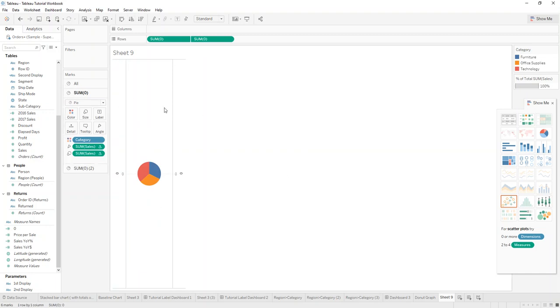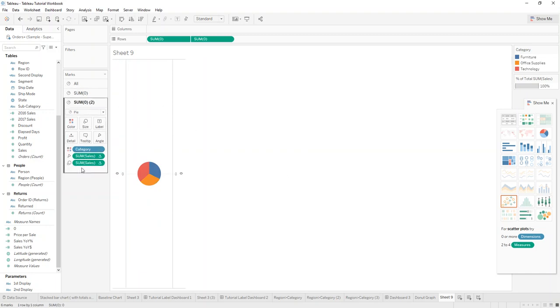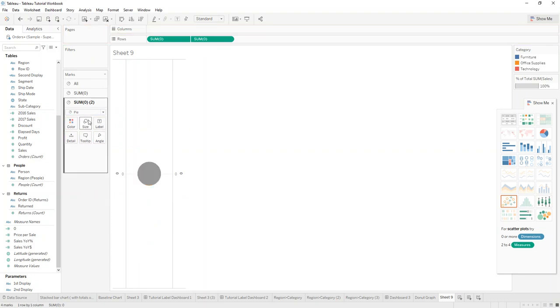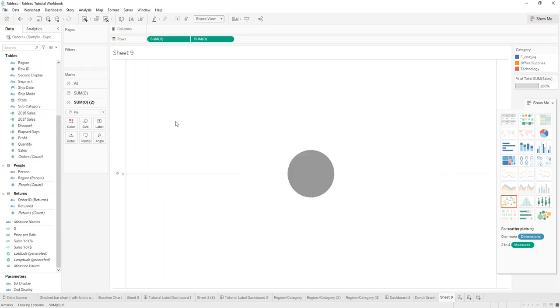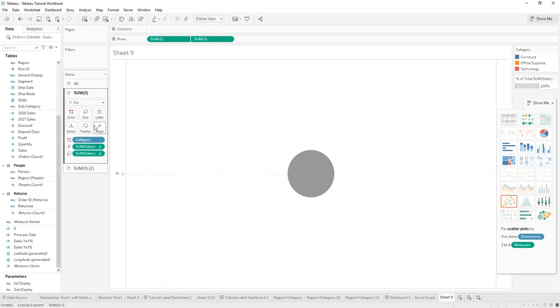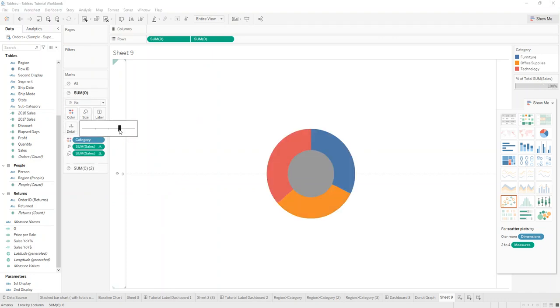So now we have the two pie charts on top of each other. On one we can literally just remove everything and maybe size it up a bit, and on the other one we just increase the size.